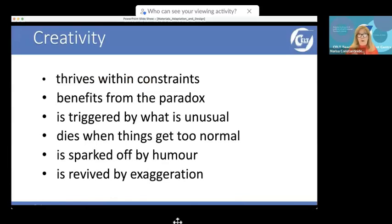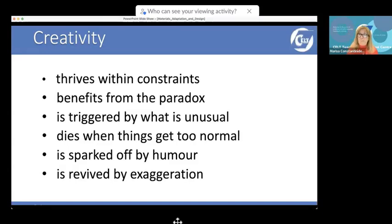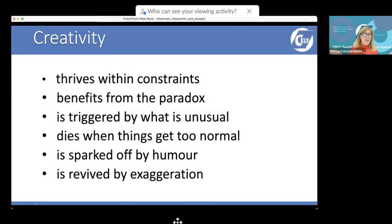Creativity doesn't thrive when things are easy and smooth and not challenging. It benefits from the paradox, is triggered by what is unusual, strange, or funny, and dies an untimely death when things get too normal. It's sparked off by humor and revived by exaggeration — which is why a lot of students don't like coursebooks. A coursebook character is often wishy-washy; they should be bone lazy, almost dead. If someone is mean, they should be really nasty — that's what learners remember most, particularly young learners.